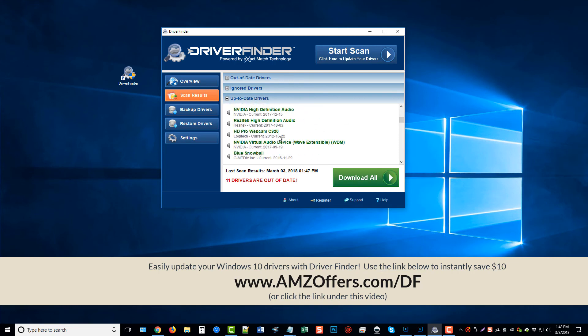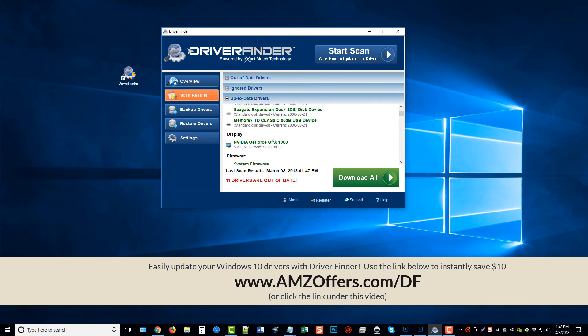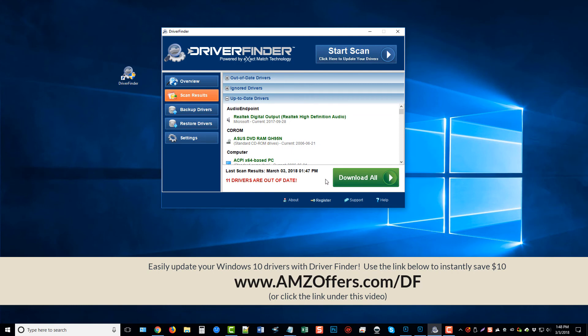So it analyzes all this information, and then if you have a lot of drivers that are out of date, all you have to do is click on Download All, and it will go through and download all the driver updates for you so you don't have to be searching the internet over for hours trying to find the correct drivers, downloading the wrong ones possibly, and messing up your computer. This software will do everything for you.